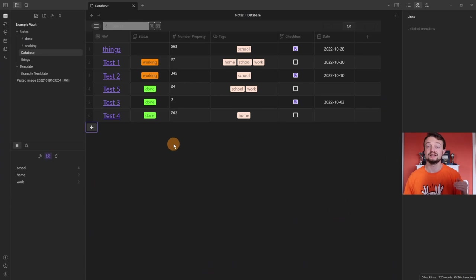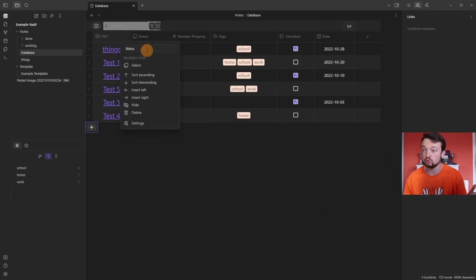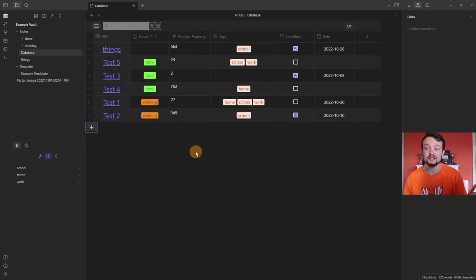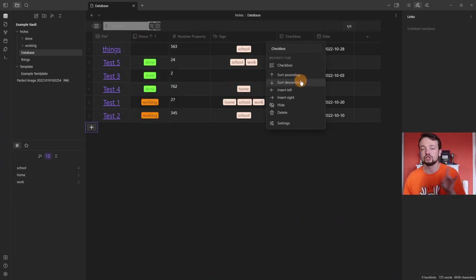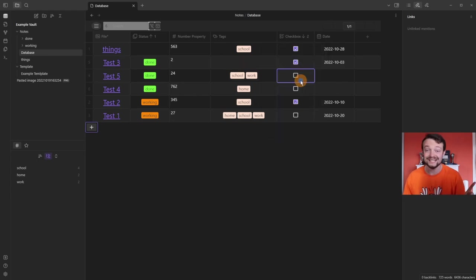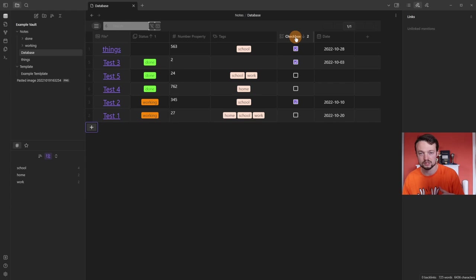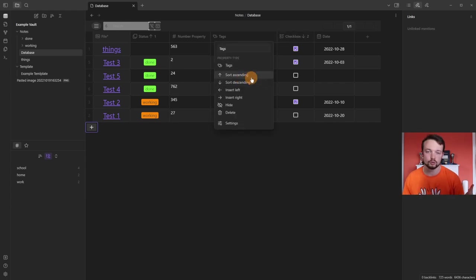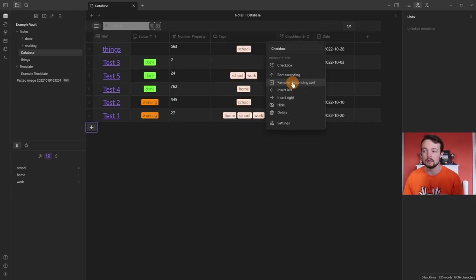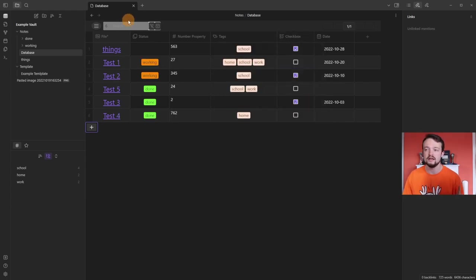Now we get to some exciting things. I'm going to sort in ascending order, then sort checkbox in descending order — and now I have a priority: it's sorting by status first and then by checkbox. You can keep adding sorts. I'm going to remove both sorts for the moment.